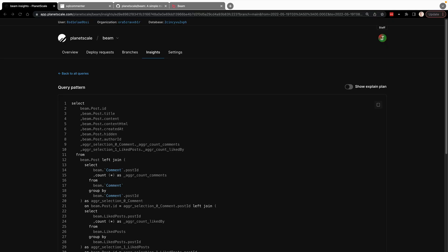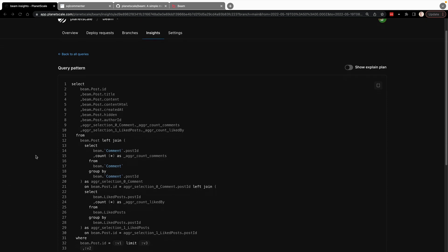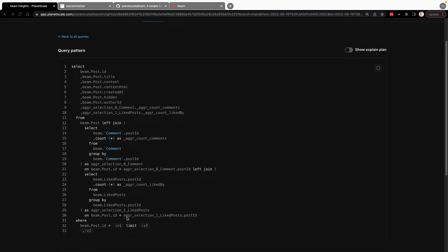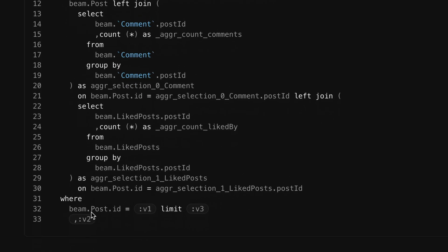And let's take a look at another example. This is another query inside of the beam database. And you can see here, this is a query pattern where we're querying for post information. So we want all these different properties. At the end, you can see we're querying by the post dot ID with a limit, etc. So you see those placeholders still stand. So regardless of what posts we're actually looking for, PlanetScale is going to recognize that as a pattern and be able to track information about that pattern collectively together.